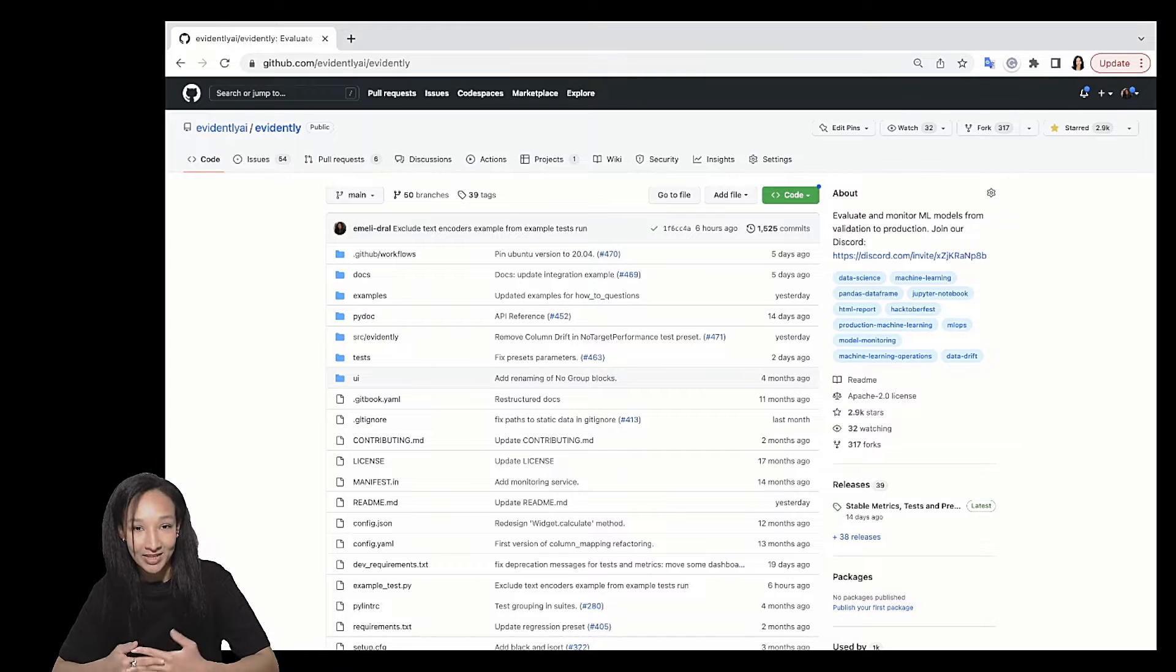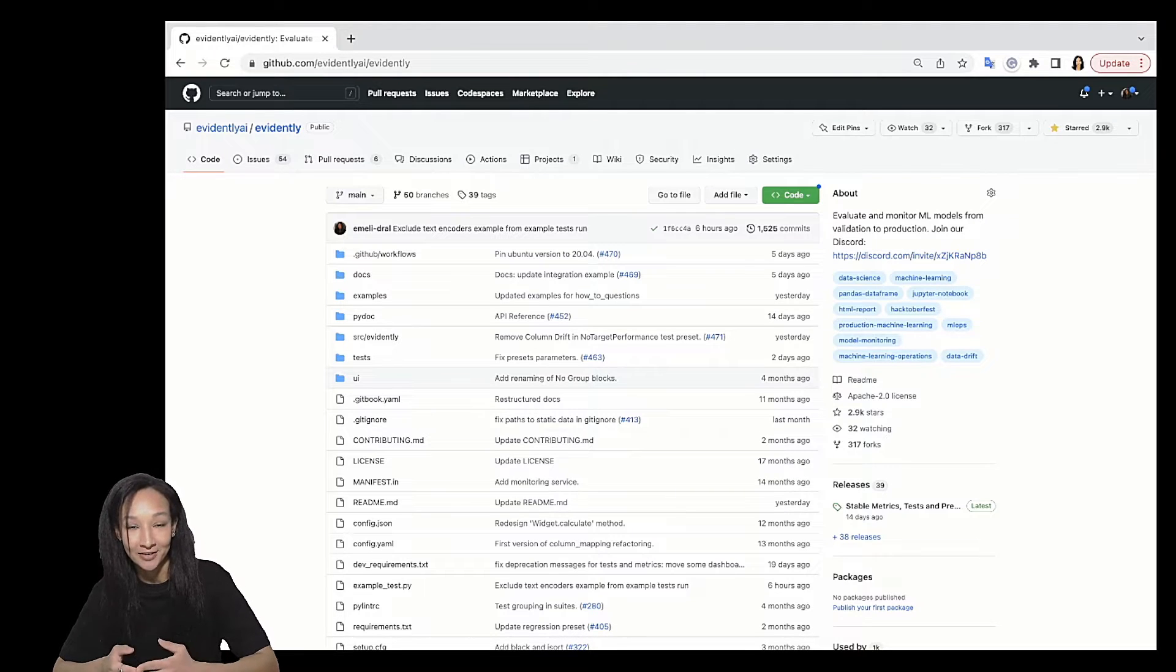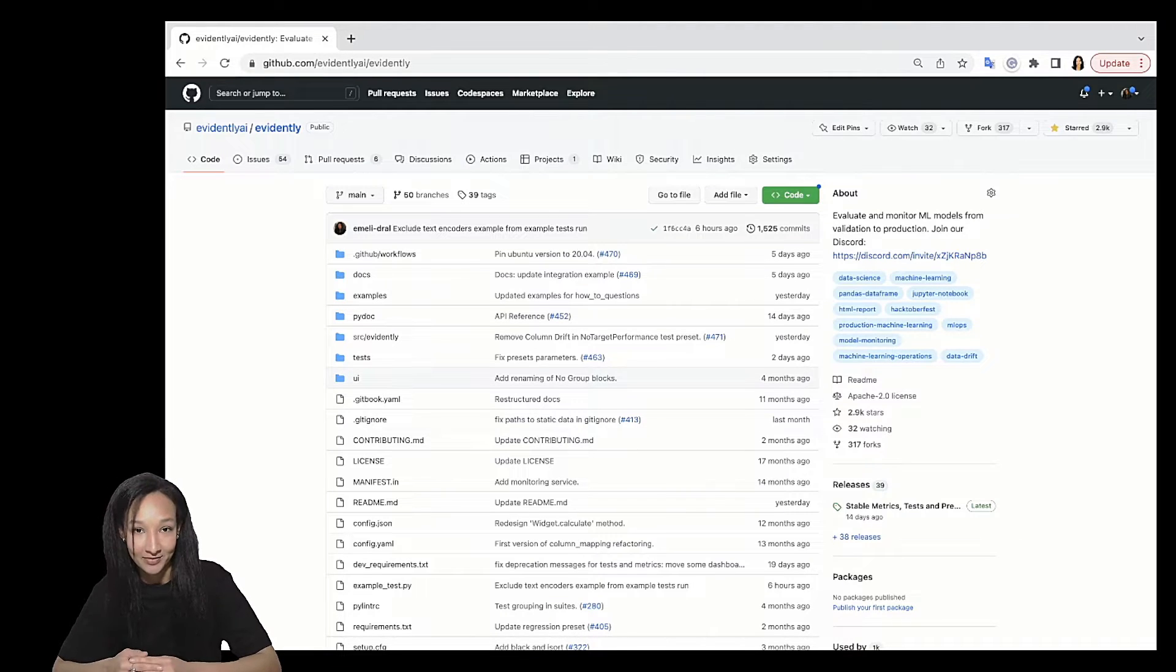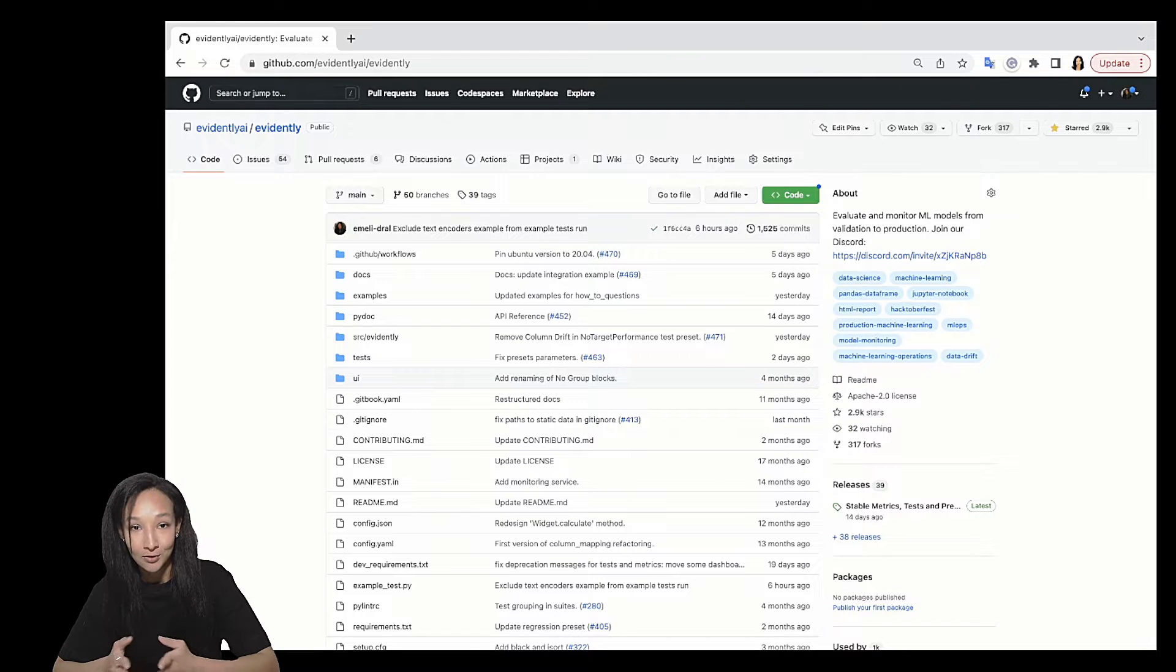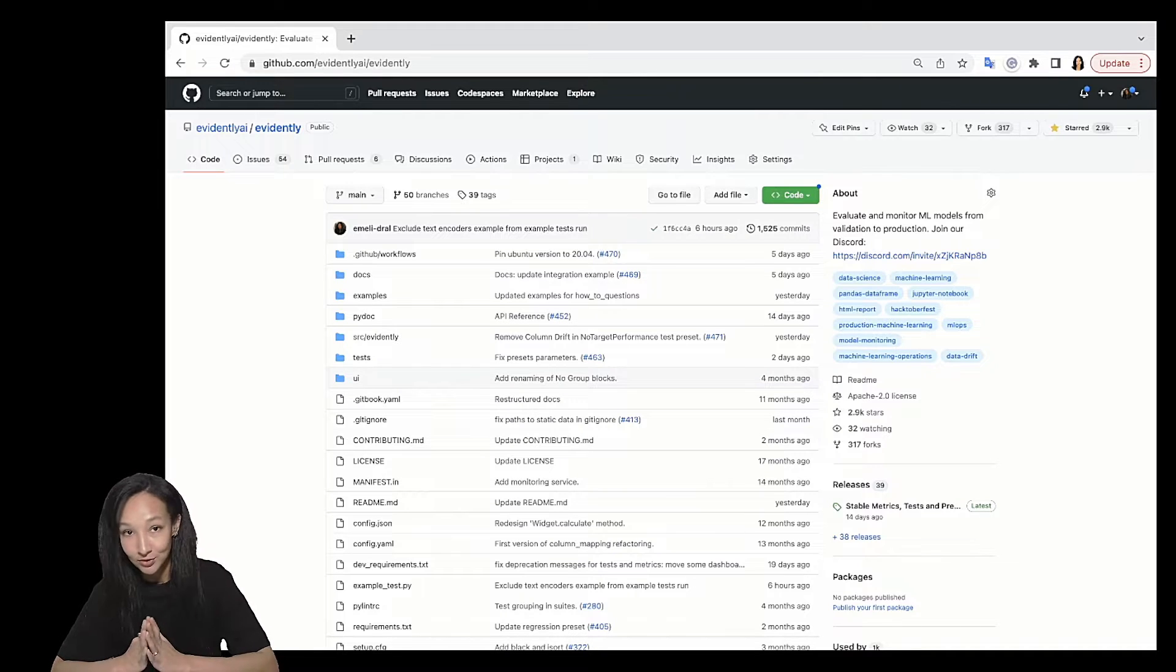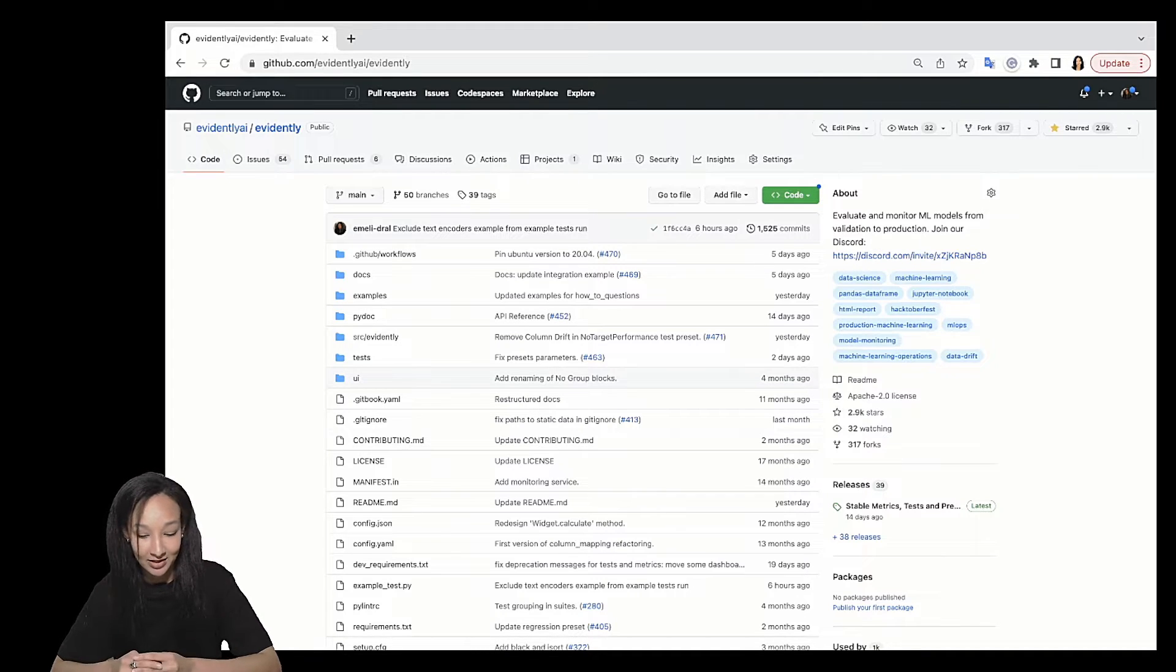Hi there! My name is Emily. I'm technical co-founder of Evidently. Today I'm going to walk you through the getting started tutorial to use the package.